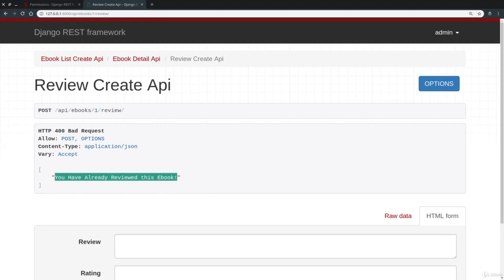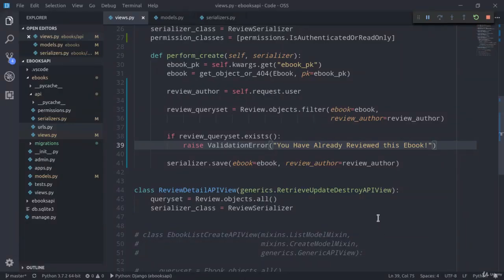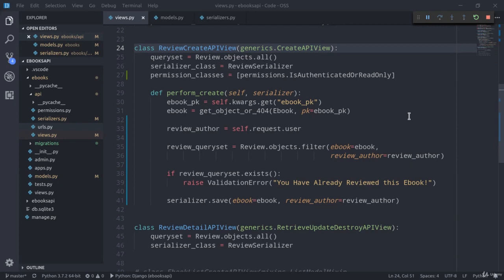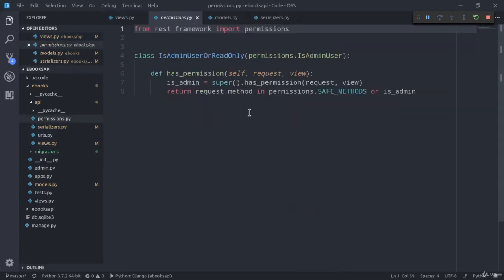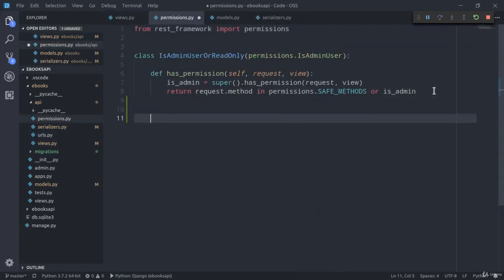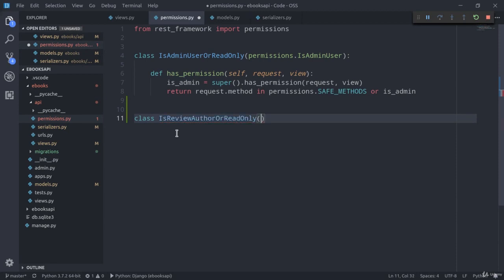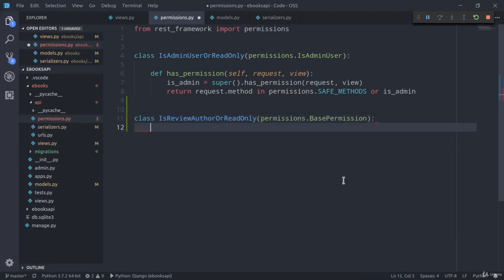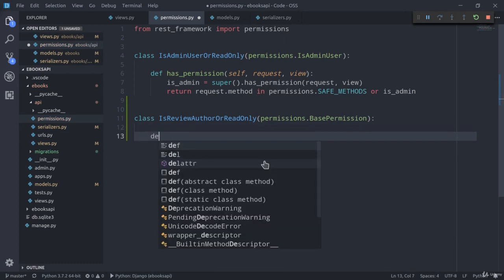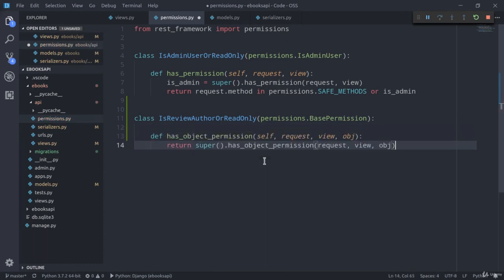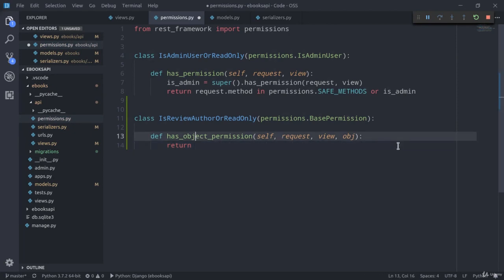There is one last thing that we really need to add in order to make our review system secure. And that's a permission class to only allow review owners to edit specific review instances. In order to do that, we can go back to the permissions module. And here, we can define class IsReviewAuthorOrReadOnly, which this time is going to extend permissions.BasePermission.